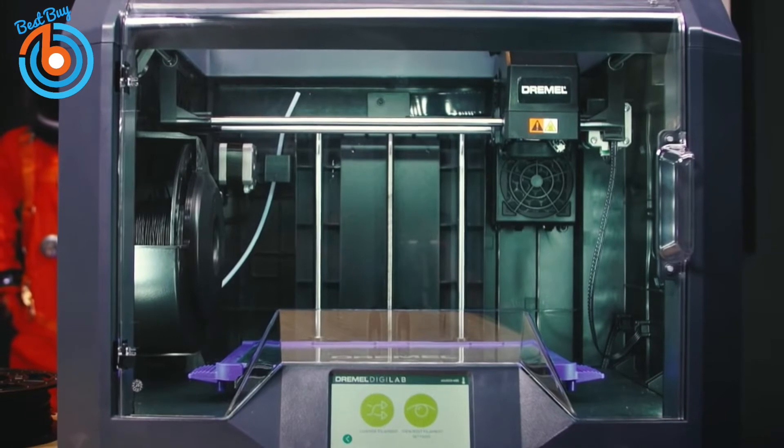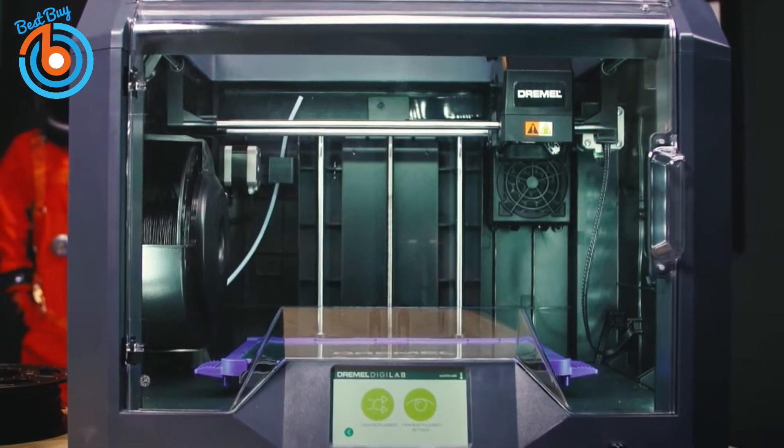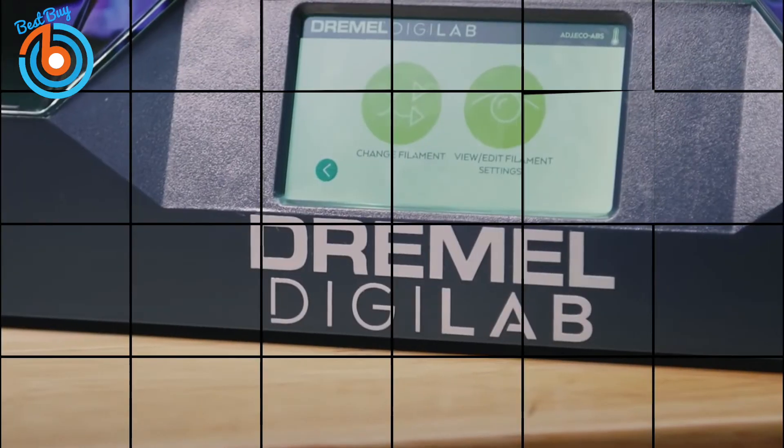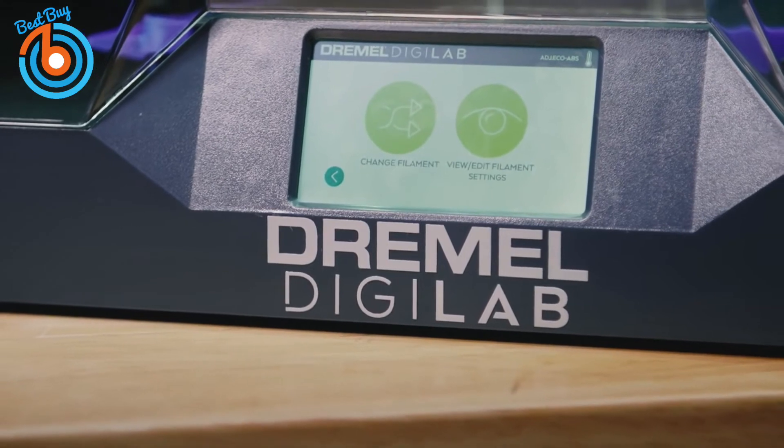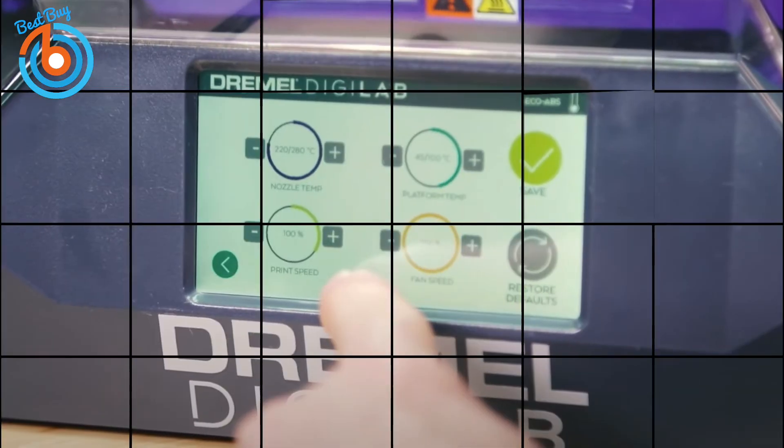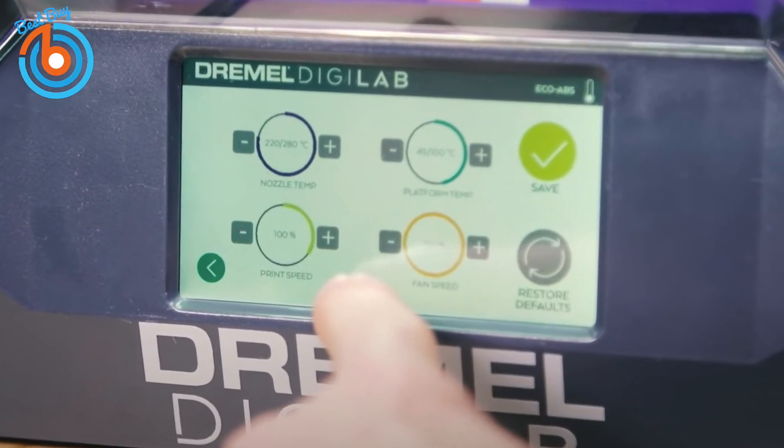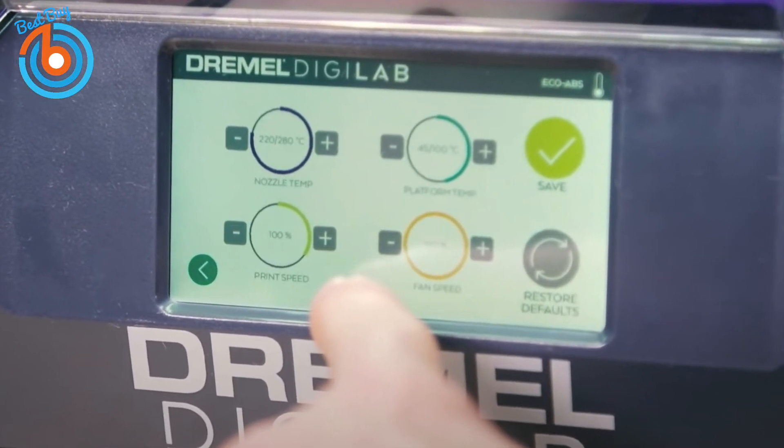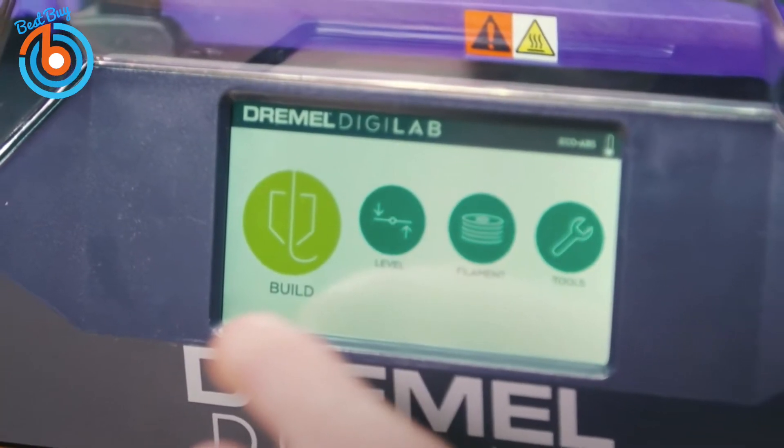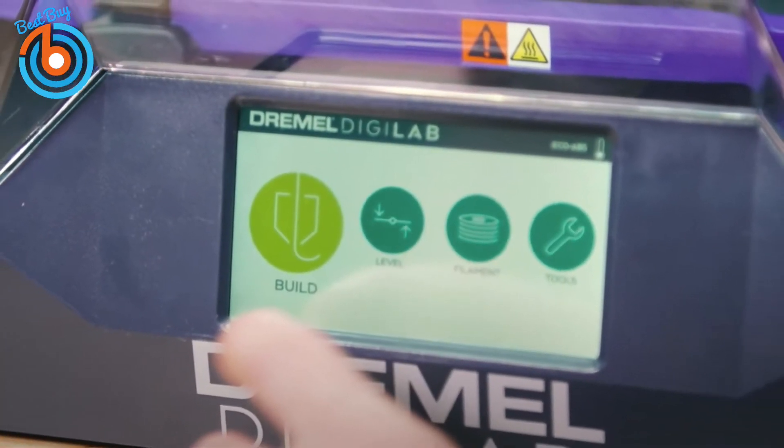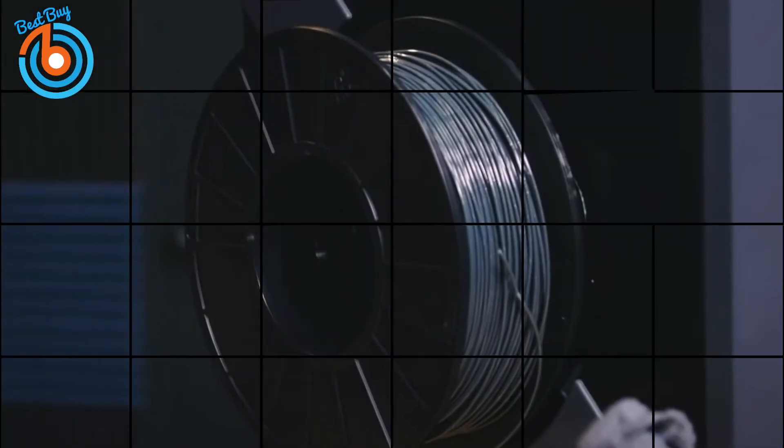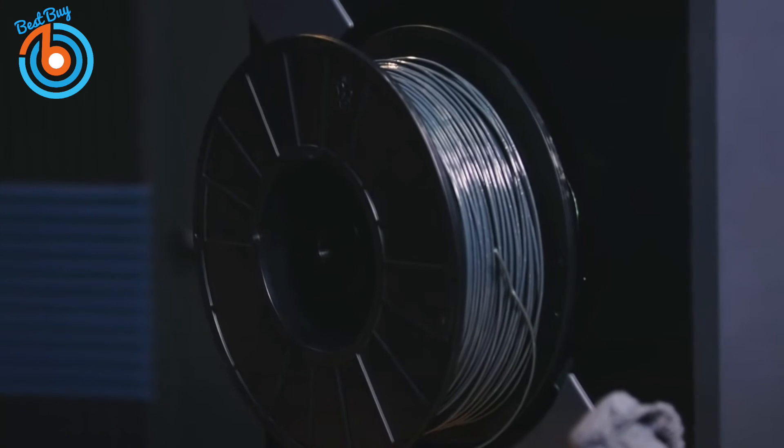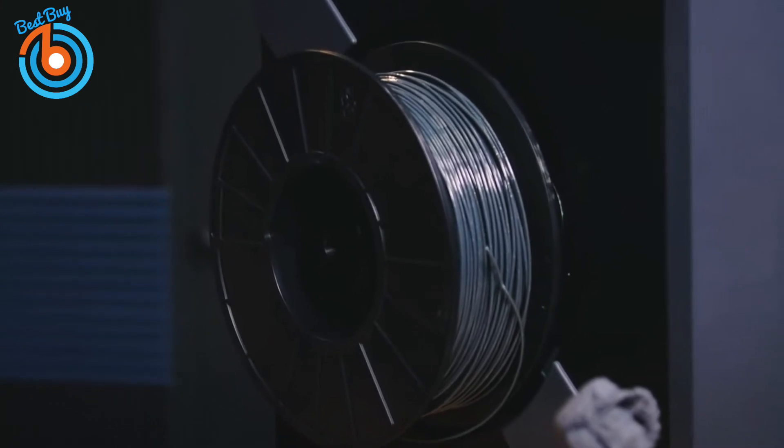The UI is a 5-inch touchscreen that handles all operations. On the right side of the printer, you'll find the power switch and a USB port for connecting to a computer and Ethernet. Dremel's PLA filament is available in 11 color choices, and an eco-ABS modified PLA filament that offers added strength, flexibility, durability, as well as nylon filaments.